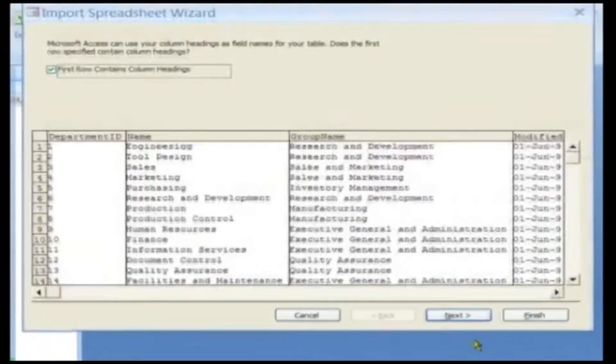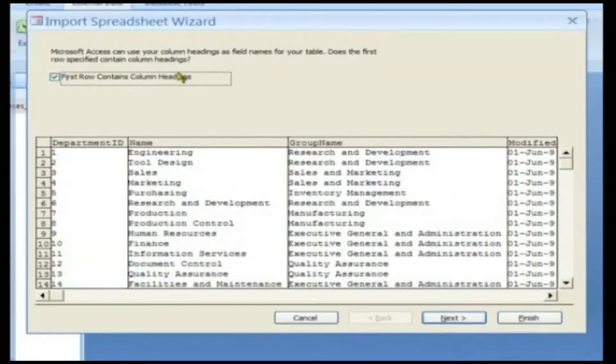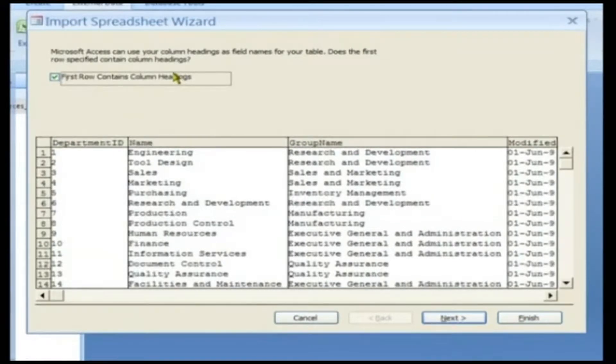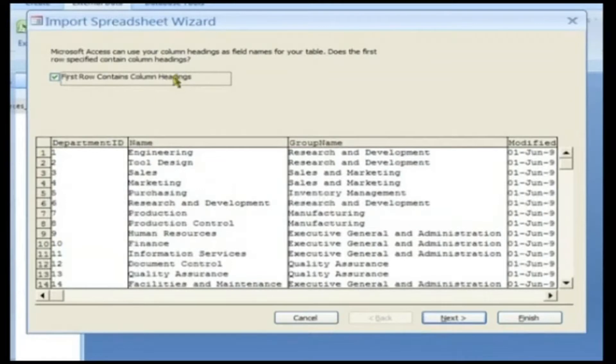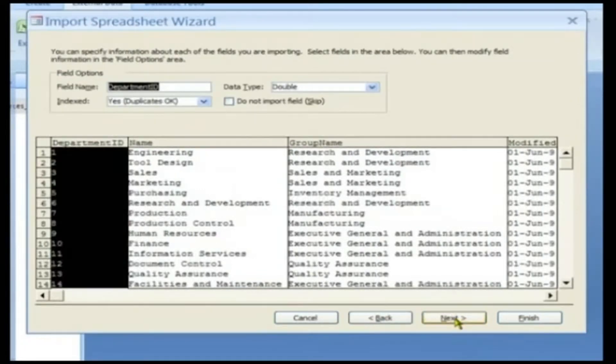Select the First Row Contains Column Headings checkbox if you have placed names at the tops of the columns in your spreadsheet. Click Next to go to the next step.